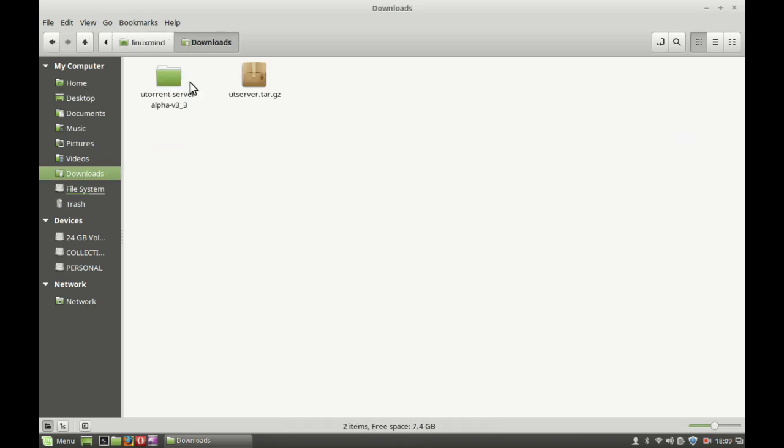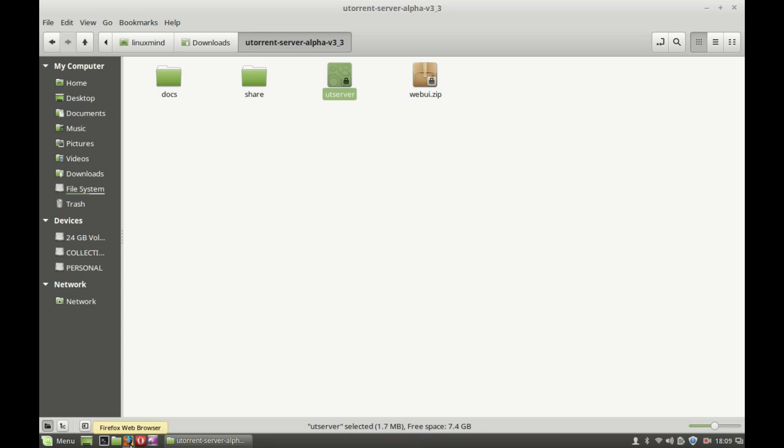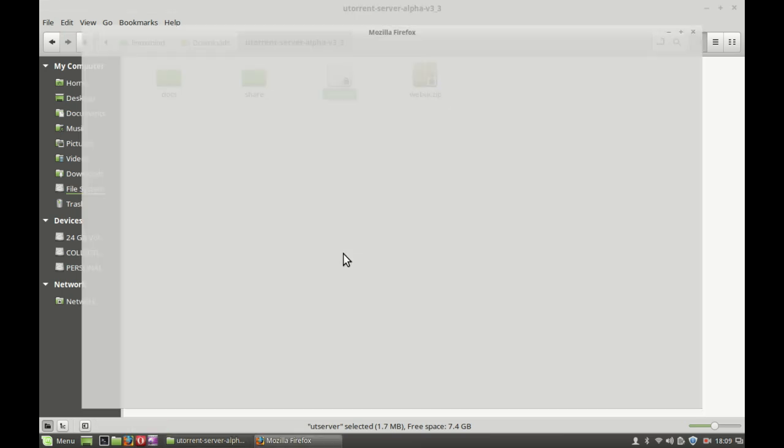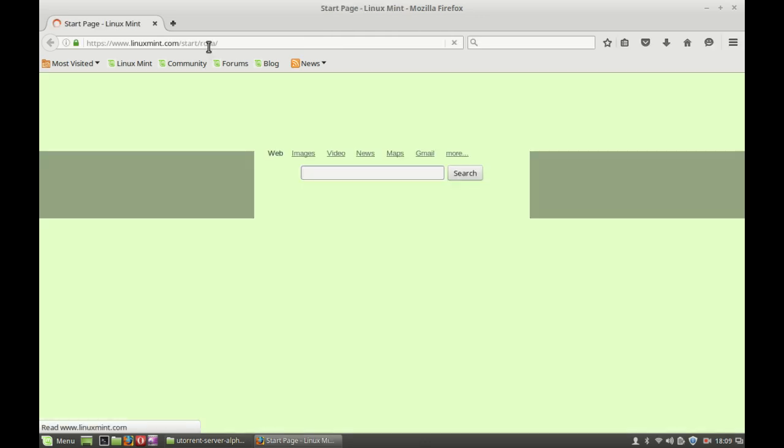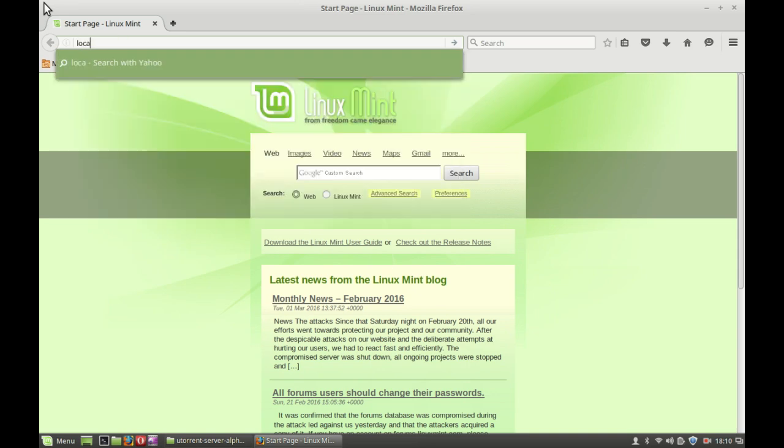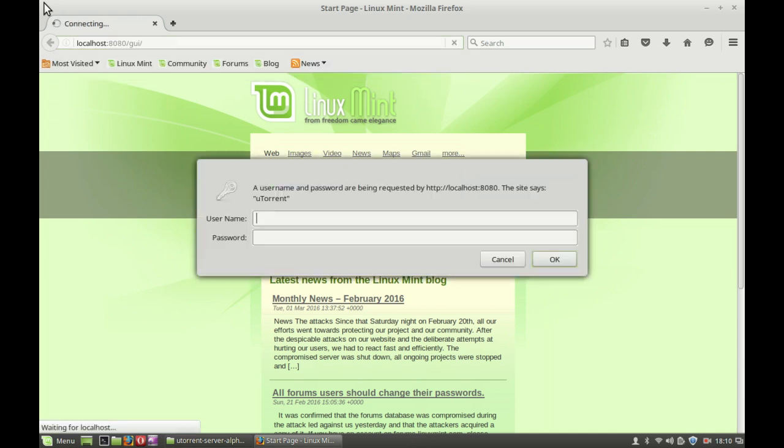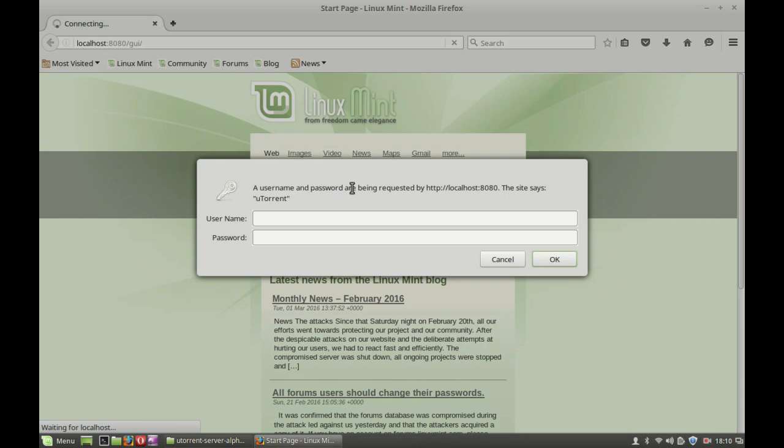Okay, so here. Just double-click on this uTorrent server and you can see nothing happening here. So to just check, open again the Firefox browser. Maybe it's running in the background. Just type your localhost colon 8080 slash GUI slash, hit enter.